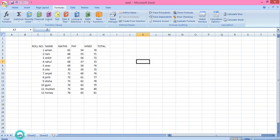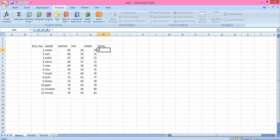Now we will check how to use different types of formulas. I have already entered some name and marks. Here we will use math functions to calculate. There are two methods. For the first method, if I want to calculate a sum, we use the equal-to sign. Writing the equal sign means we are going to use a formula.